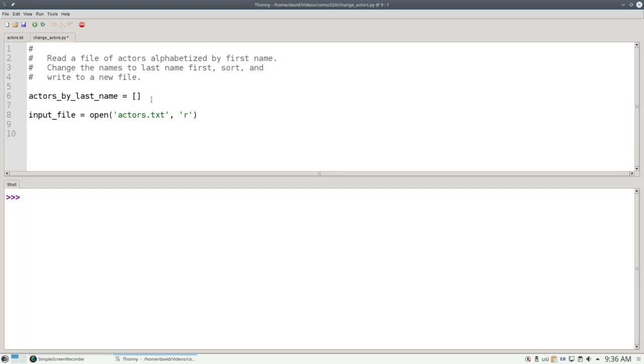The second argument tells what we want to do with the file. In this case, the r means we're opening the file so that we can read it. And the result in input file is a file handle. It's a Python object that's used to access the file's contents.